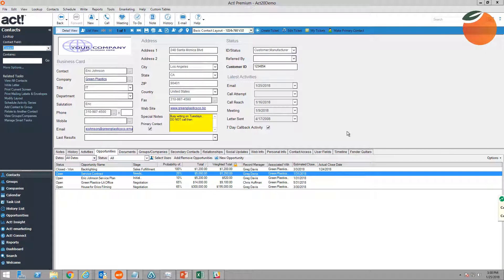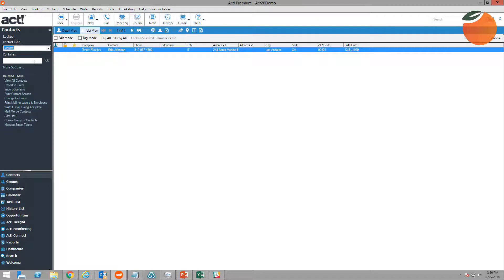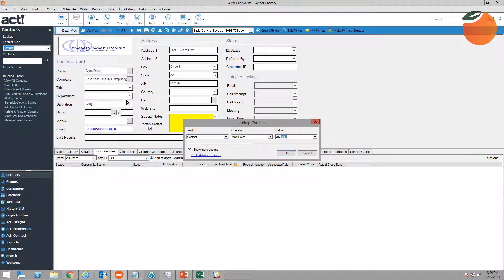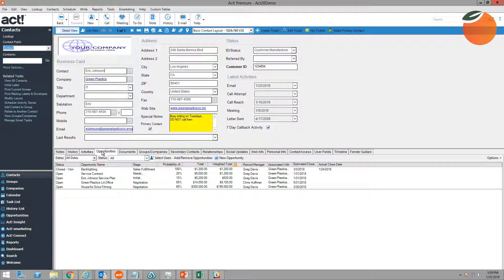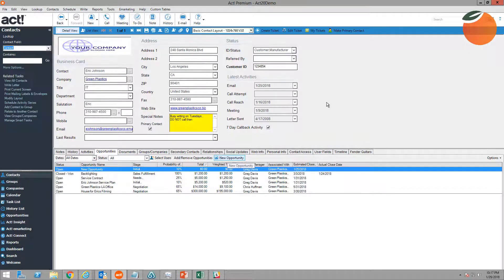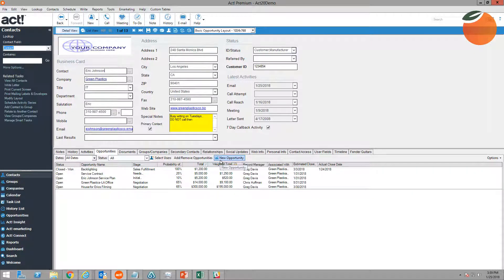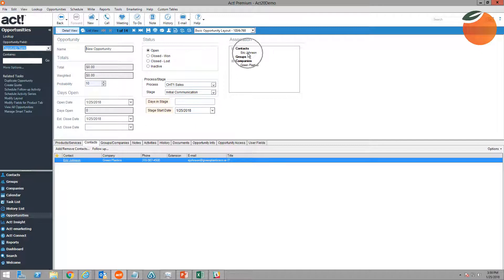Another way to create opportunities — which I actually prefer — is to go to the person's record first. If Eric Johnson calls me, I go to Eric Johnson's record, then go to the Opportunity tab and click the New Opportunity button, or right-click on the contact and choose New Opportunity. Doing it this way will automatically link the opportunity to Eric Johnson, so you don't have to manually go to the Contact tab to add him. Then you populate the opportunity as shown before.